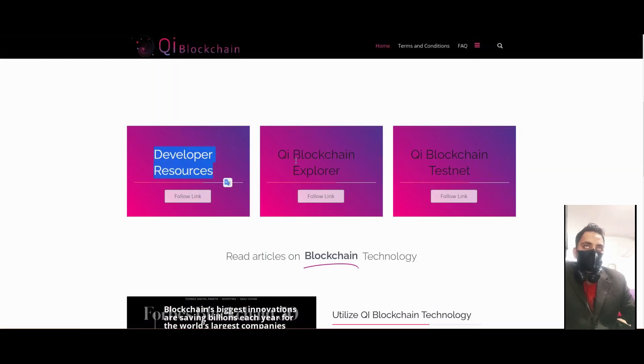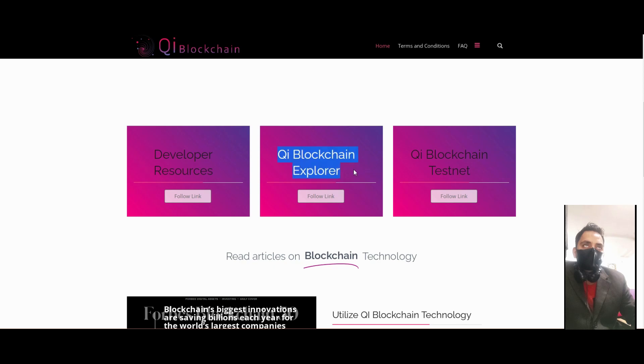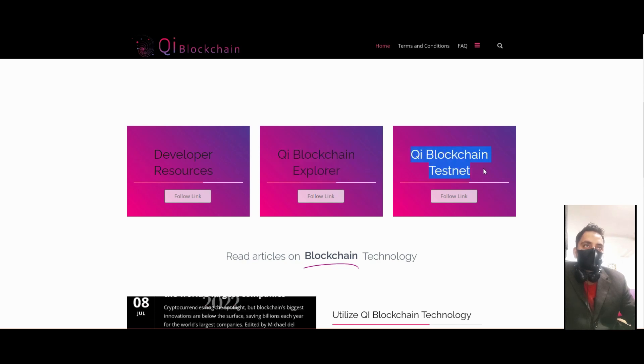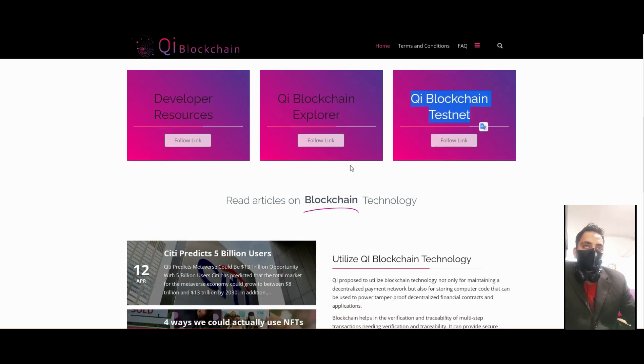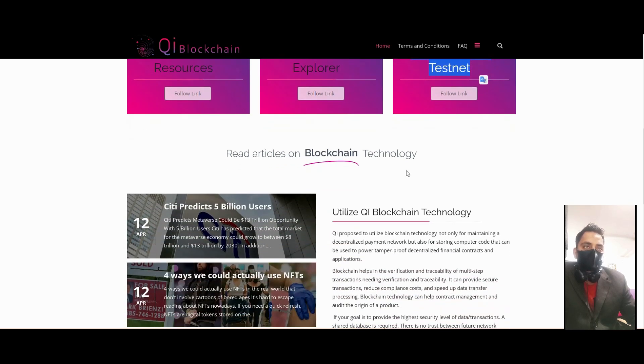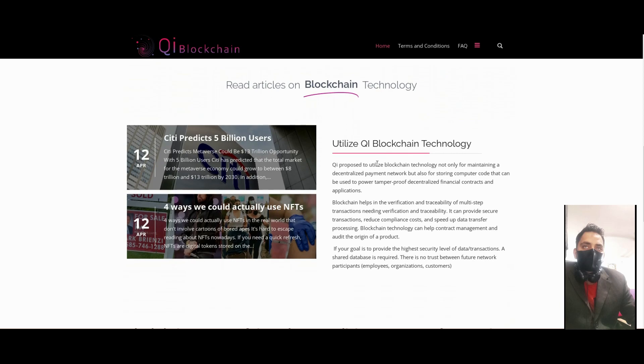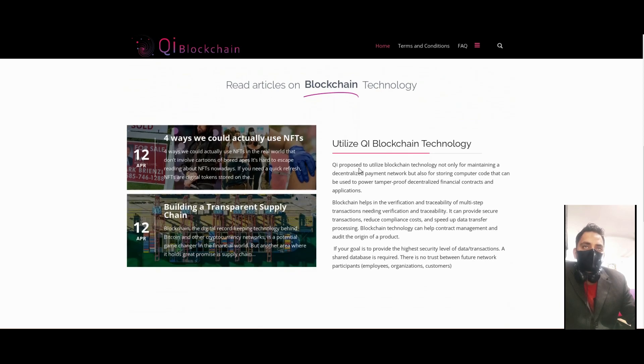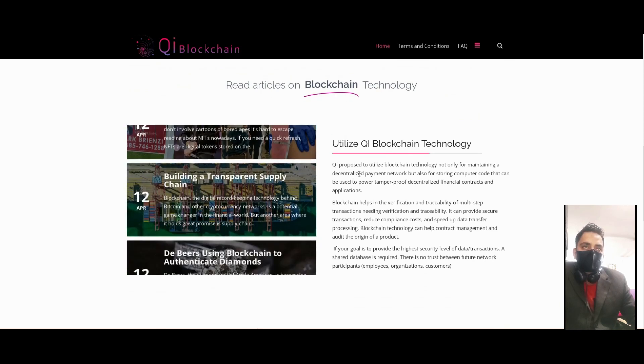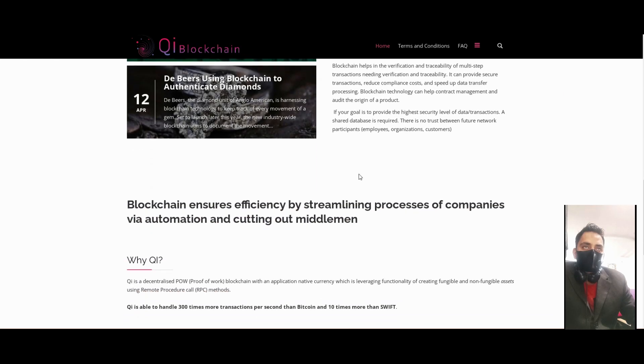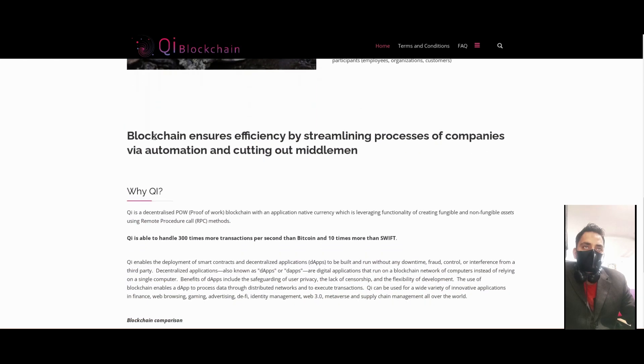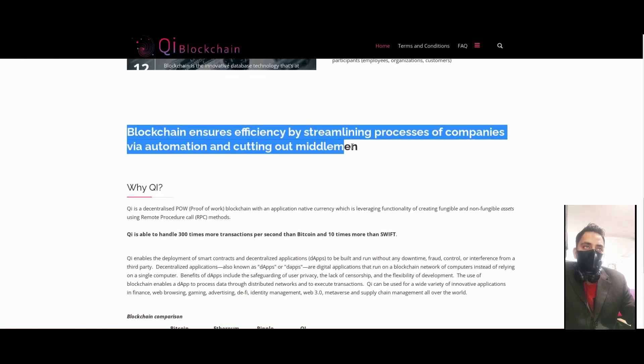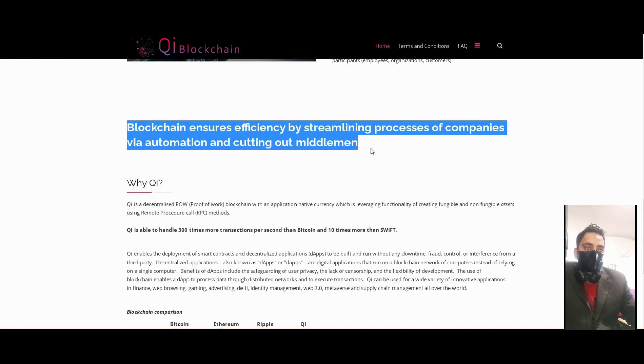QI Explorer and QI Testnet will be launched. Their point is utilizing QI blockchain technology. Here we can see the blockchain insurance efficiency and streamlining processes of companies through automation.